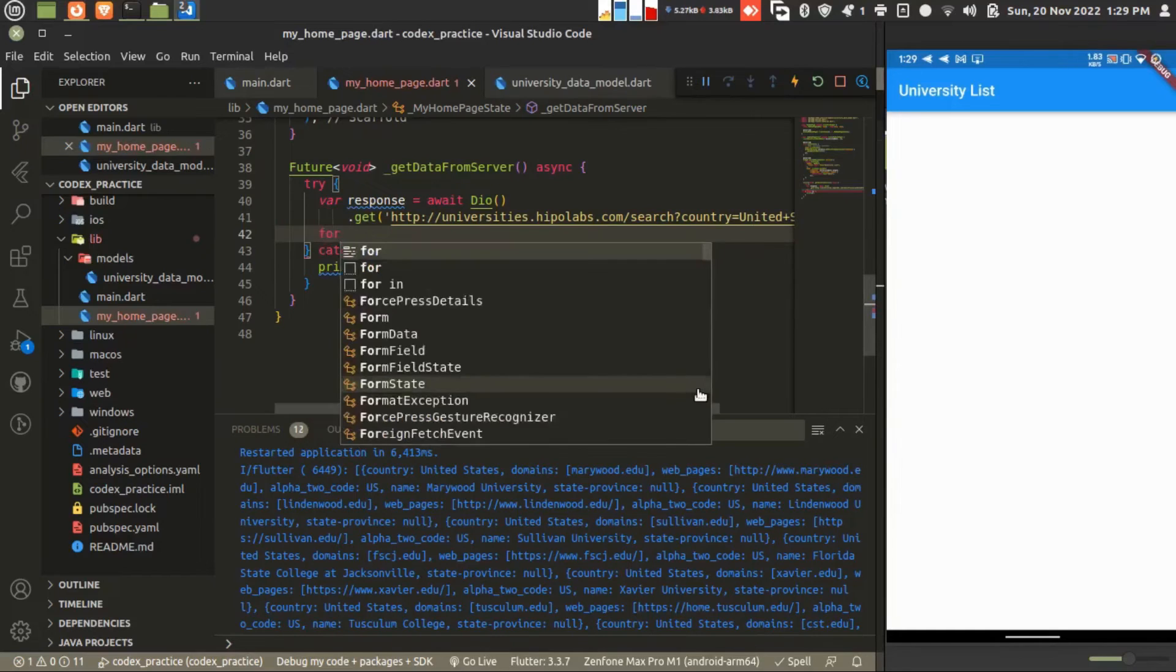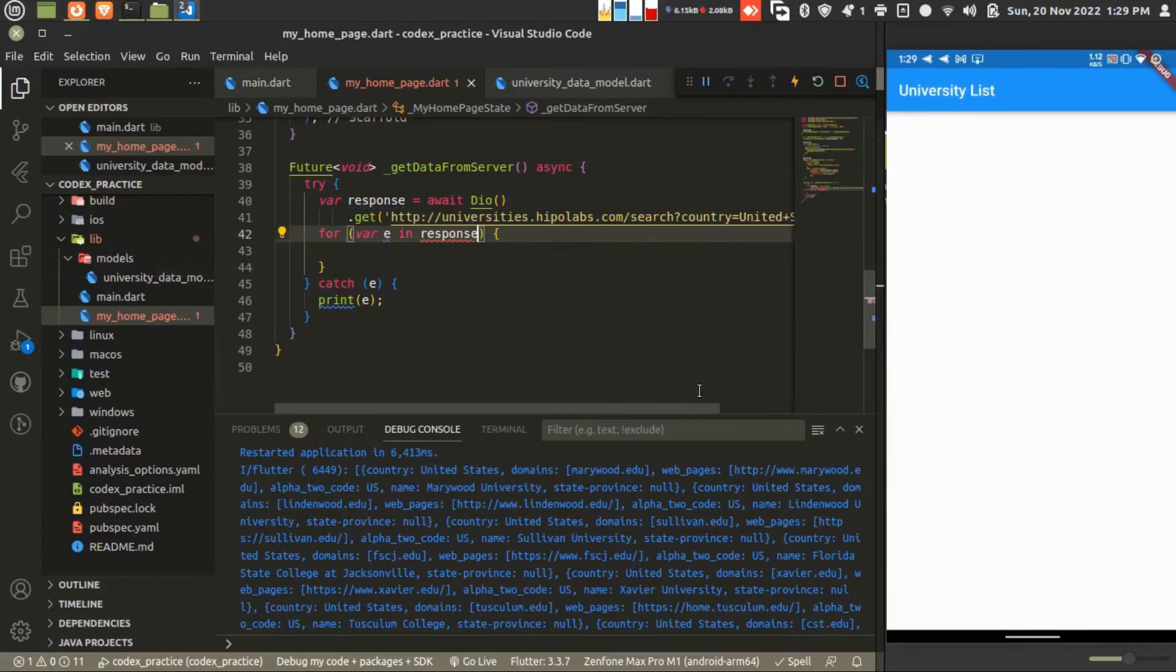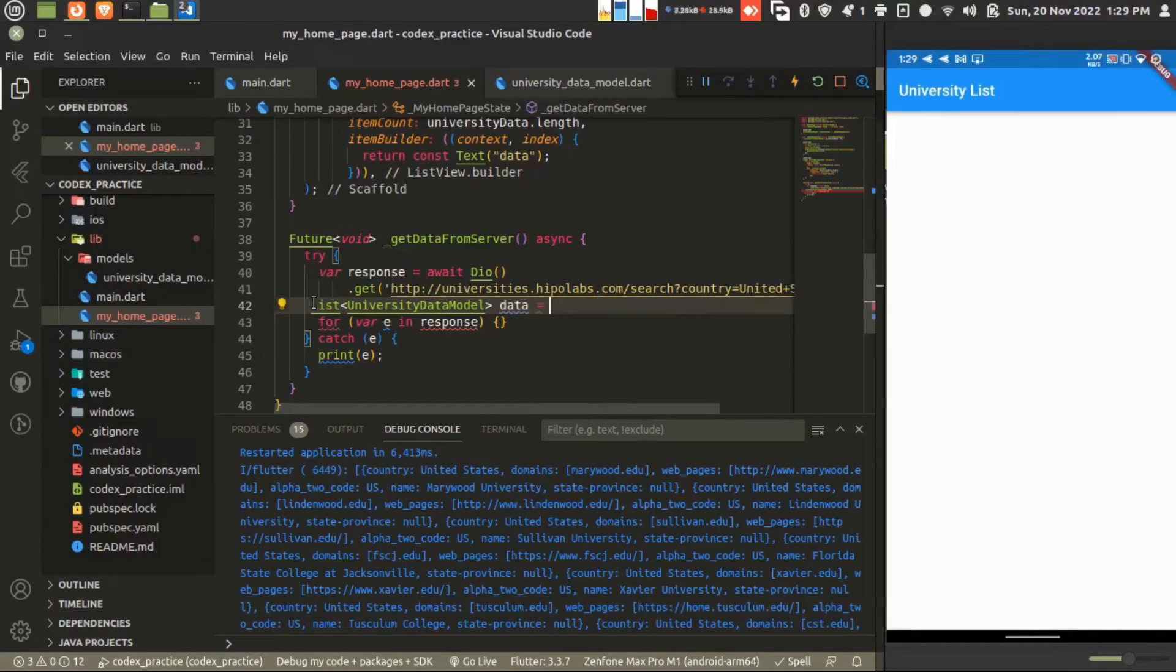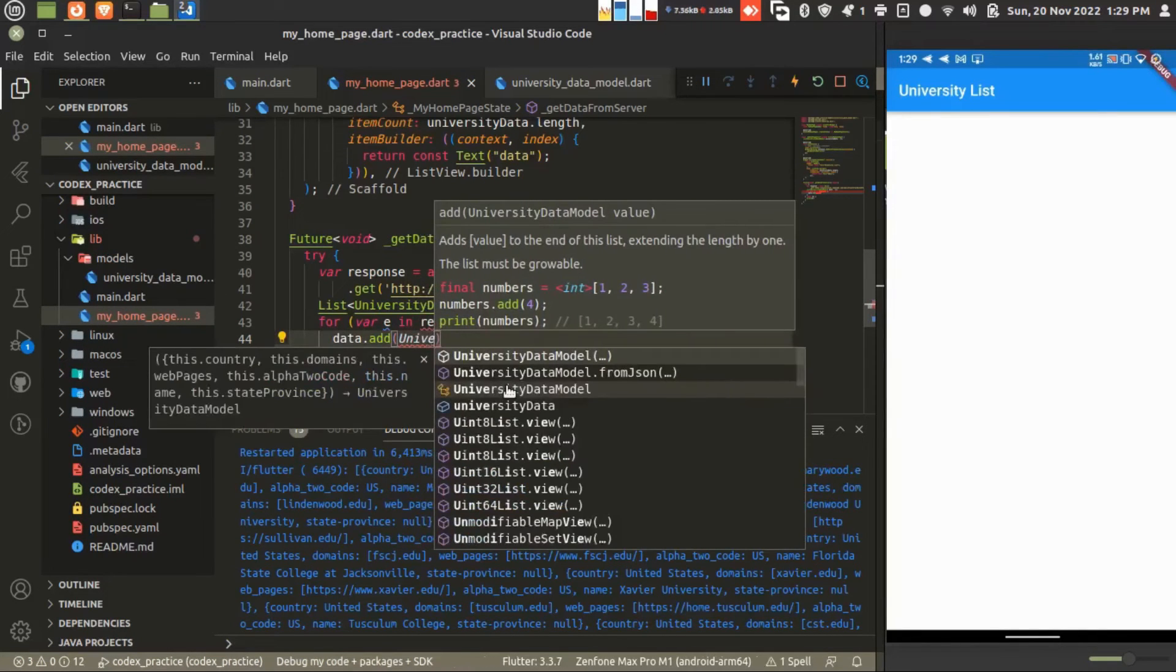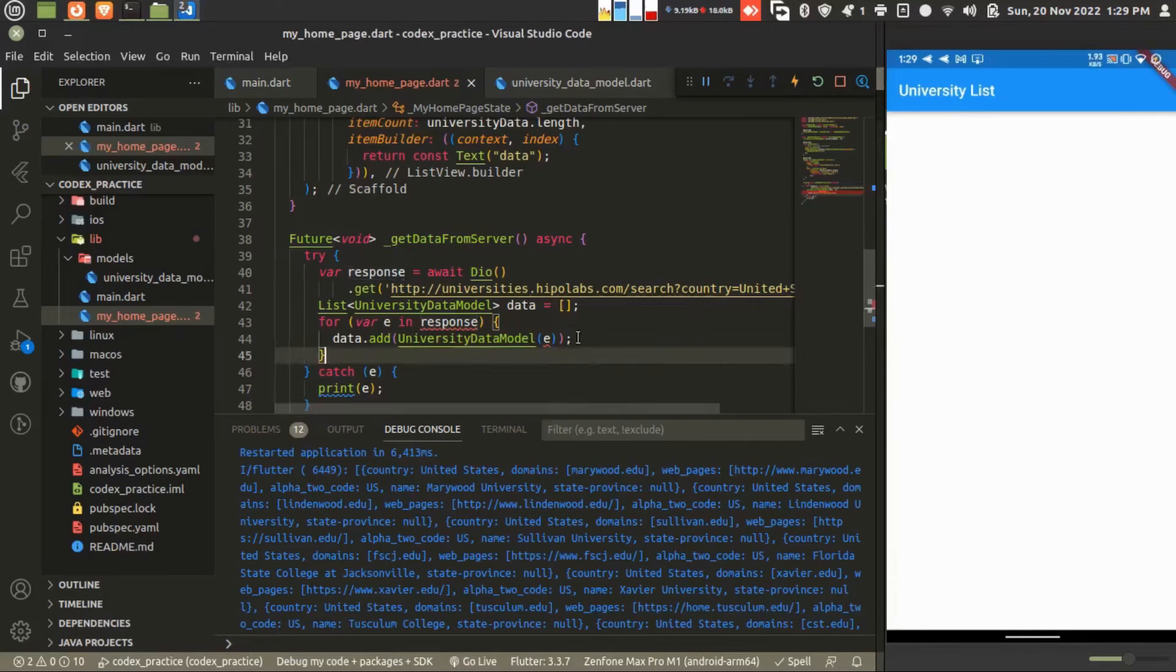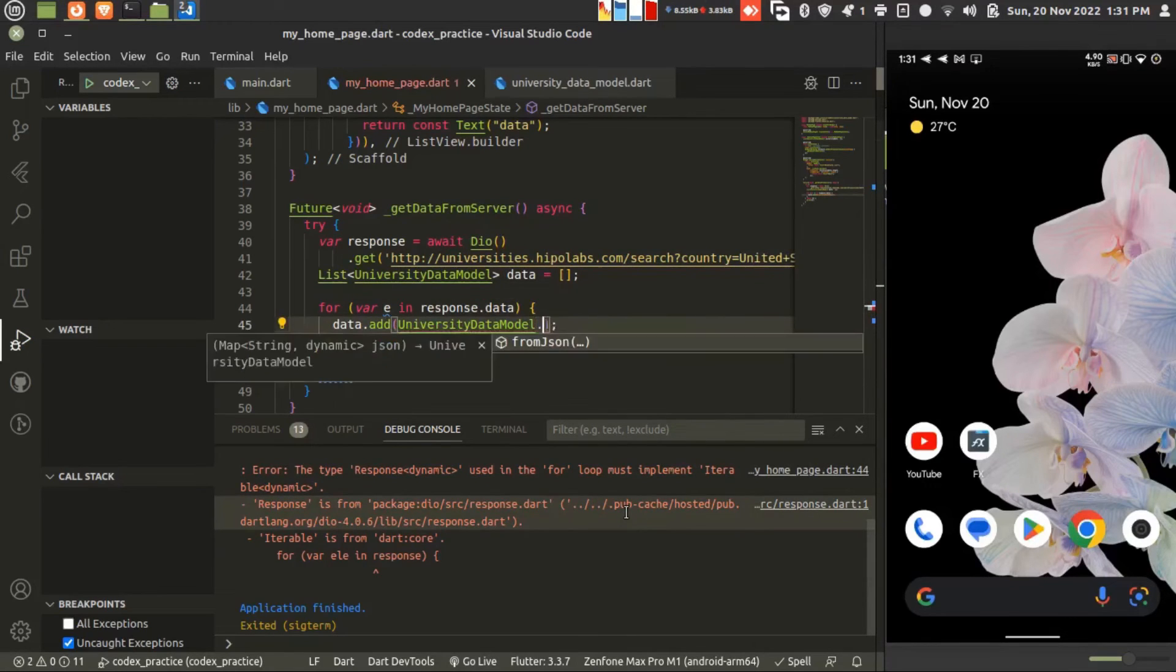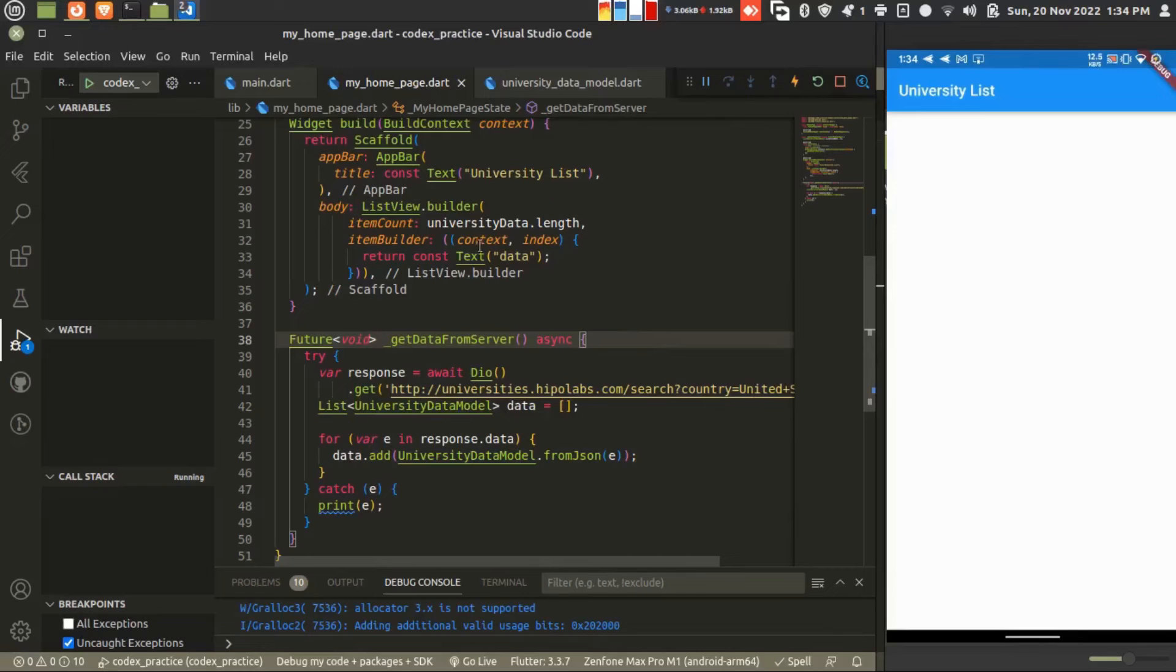Just convert the data into the list view. I'm running a for loop on the response. First I'm creating a local variable. This data is equal to a blank list. I'm putting that server data into this model. We have to convert that JSON into the model. There is a method fromJson. All has been synchronized successfully.